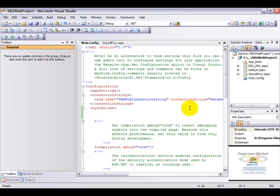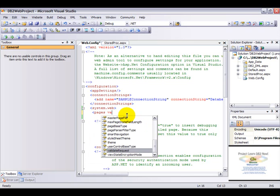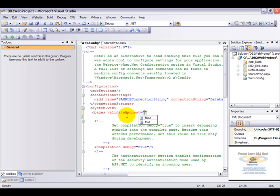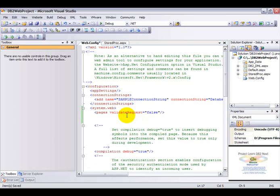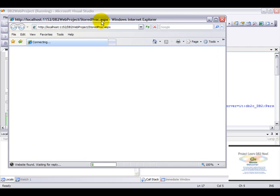So in order to do that close the browser. Navigate into your web.config file. And under the system.web section, enter the following tag: validateRequest equal to false. What this does is it enables you to insert XML data without any problem. So let's go ahead and rerun the application.